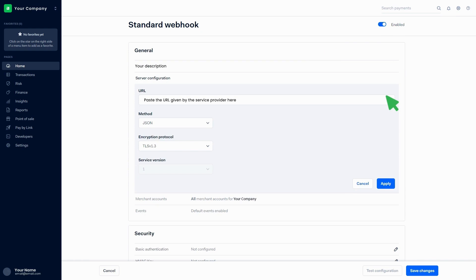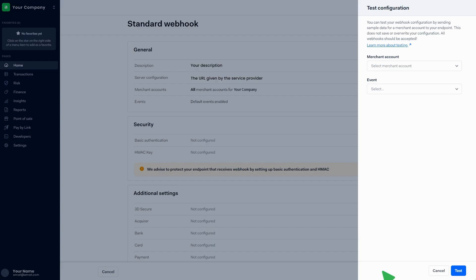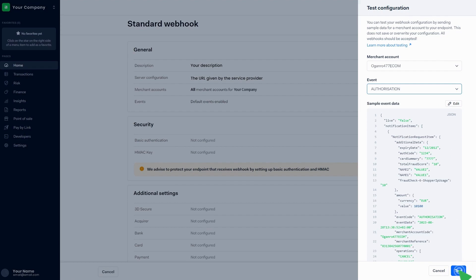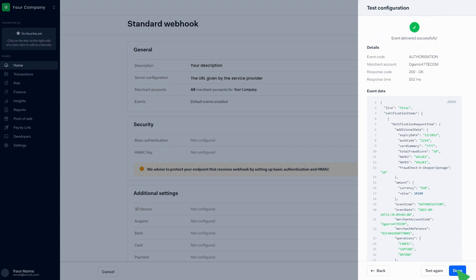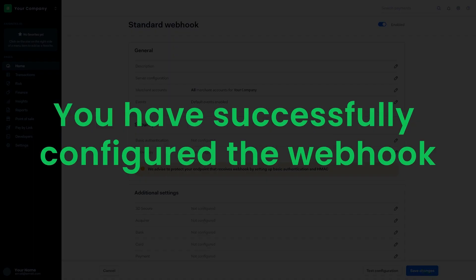Paste the URL given by the service provider in the server configuration section and click on Apply. Click on the Test configuration button at the bottom of the page. Select the merchant account from the list, then select the relevant event from the list and click on Test. Then click on Done, then click on Save changes. You have successfully configured the webhook.